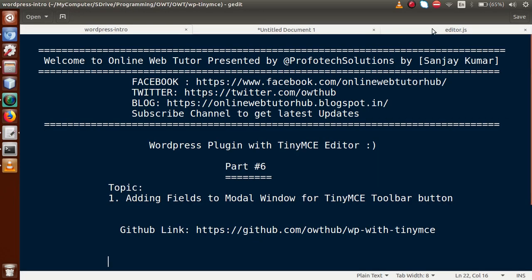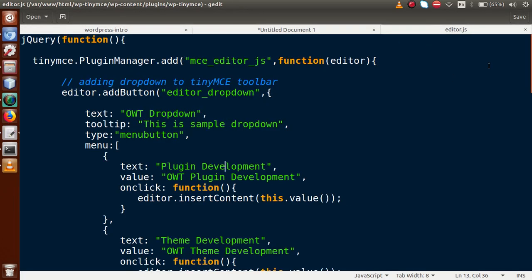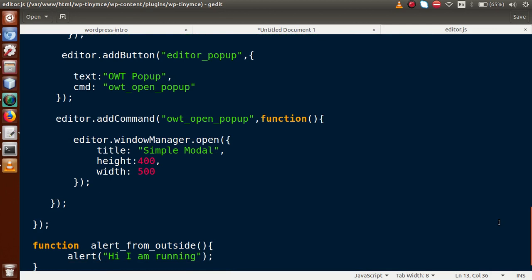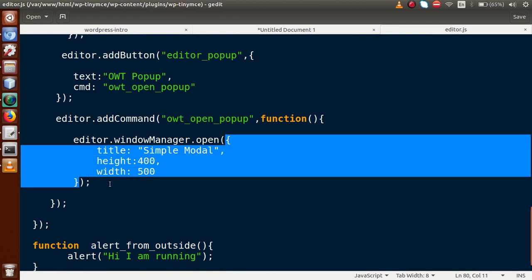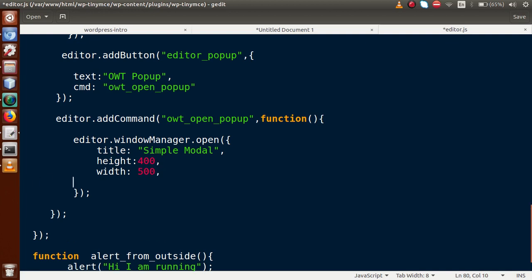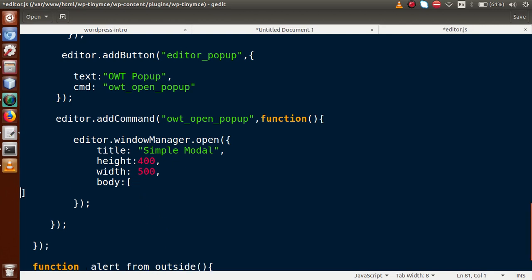This is the file called editor.js where we have coded all the TinyMCE editor code. We are going to add some codes inside this object. Right now we have three properties: title, height, and width. The next property we are going to add for our input fields is called body — basically this will be an array because we are going to store some objects for our input fields, such as text boxes, checkboxes, radio buttons, and more.